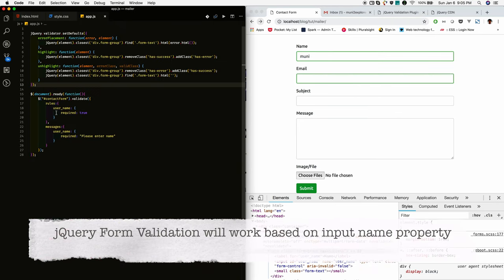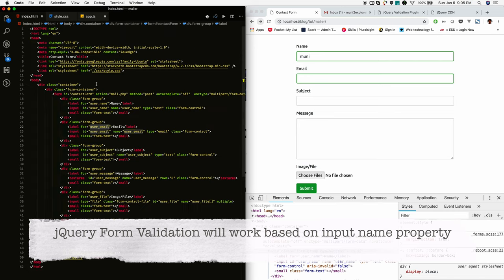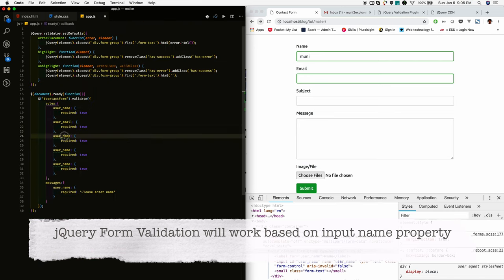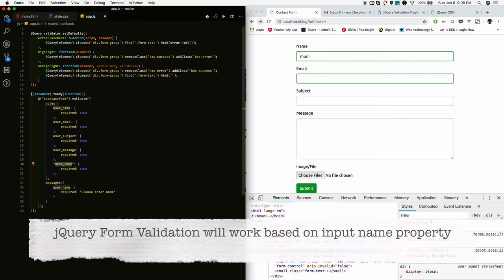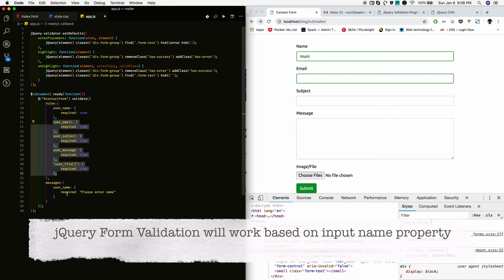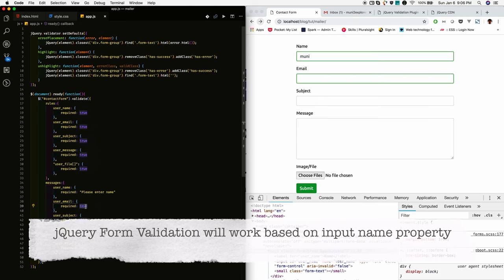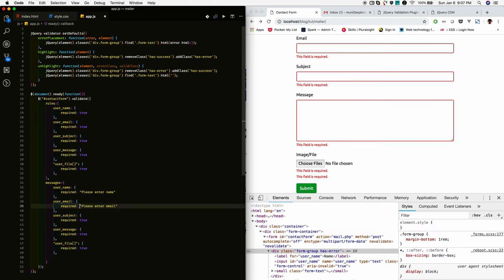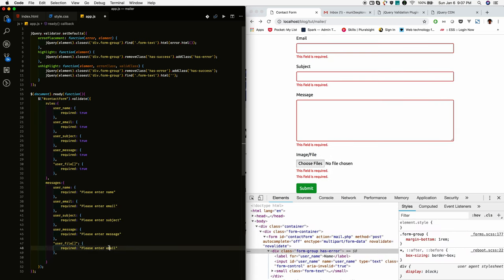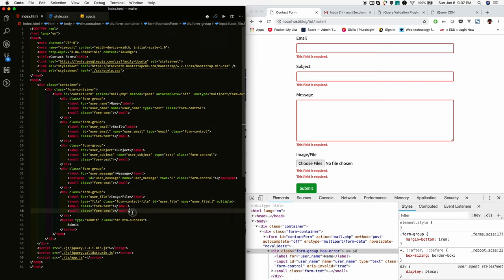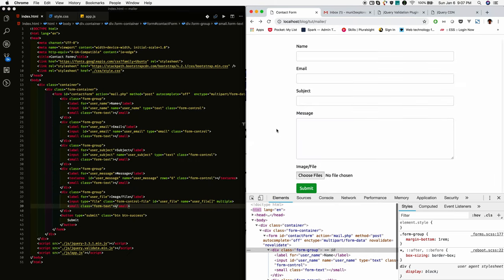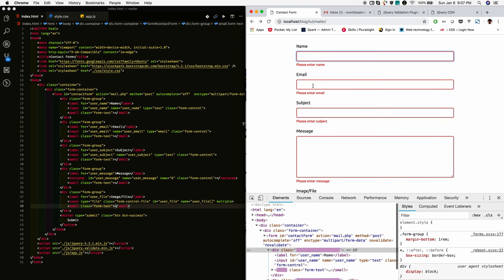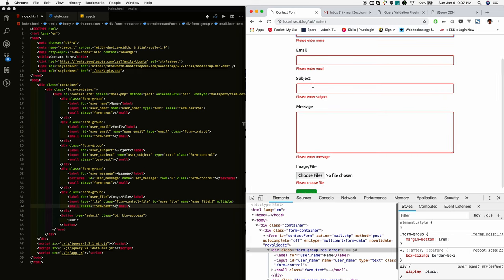Now reload. Yeah, if you see whatever the message we given is displaying now. So when you give the message, the default message is replaced with your given message.